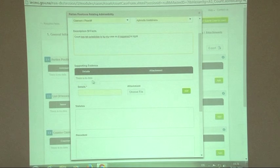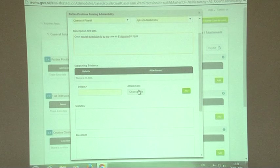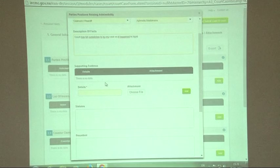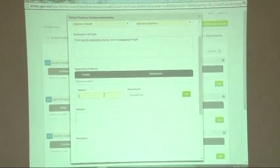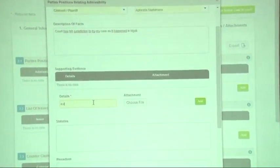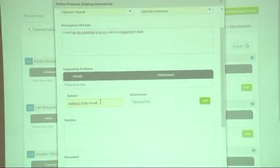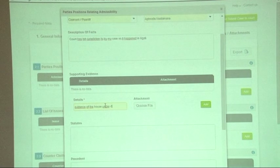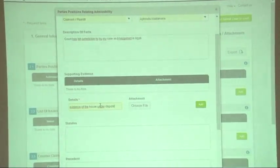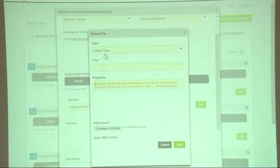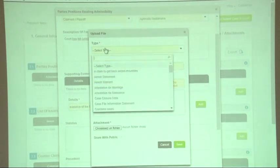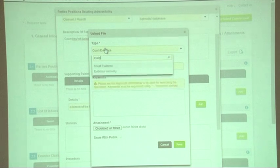After writing the description of facts, I would come to supporting evidence. If I have any supporting evidence, I could add it — for example, evidence of the house under dispute — and then choose the file. I need to select the type, so a type is 'court evidence' for example.